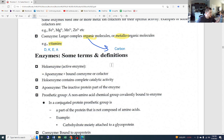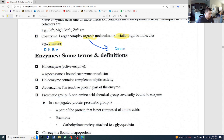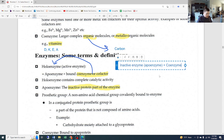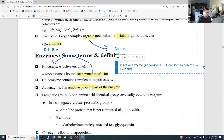More terms and definitions: holoenzyme, also known as an active enzyme, is an apoenzyme plus a bound coenzyme or cofactor. The apoenzyme is the inactive protein part of the enzyme. Once it is bound to a coenzyme or cofactor, it becomes a holoenzyme. So: inactive enzyme, aka apoenzyme, plus coenzyme or cofactor gives you a holoenzyme.